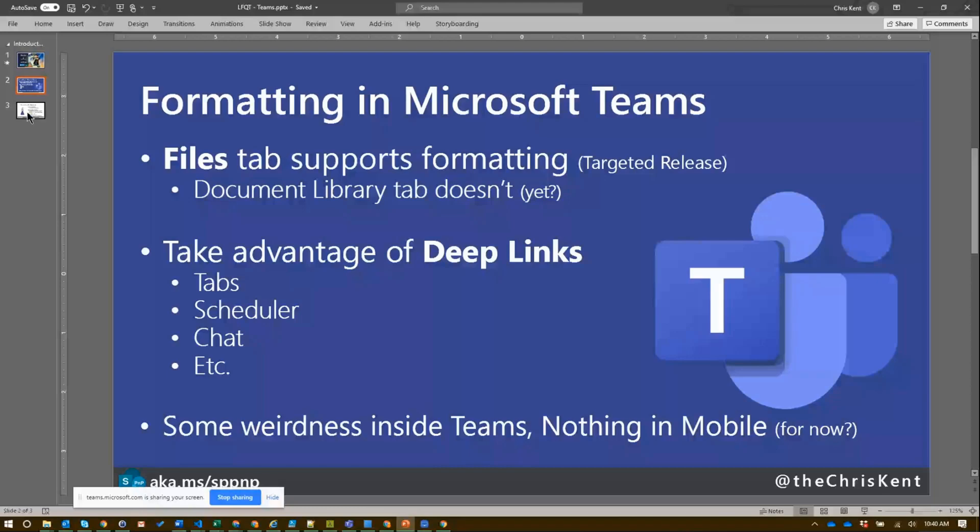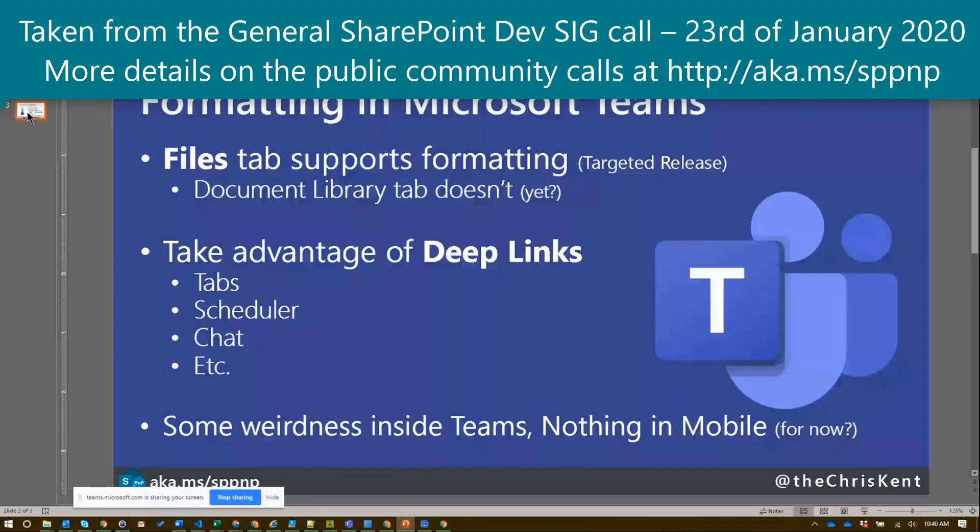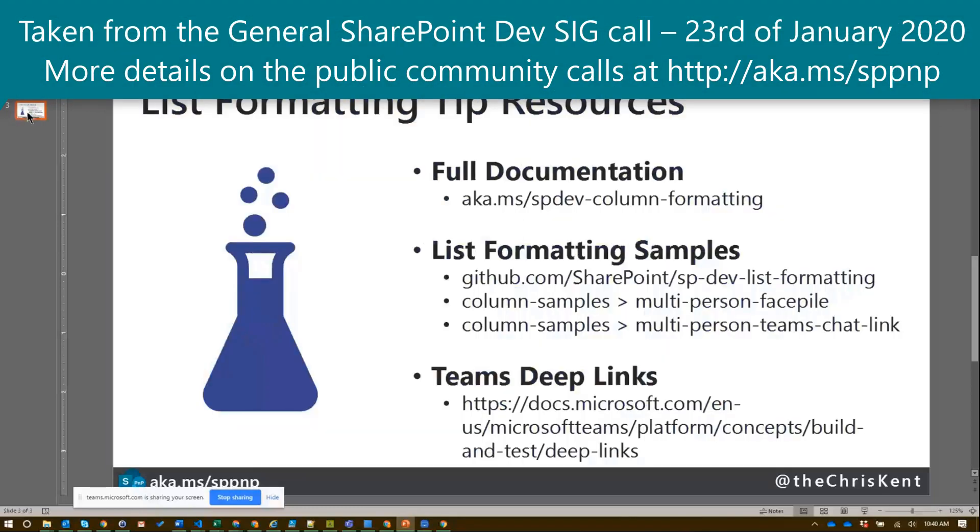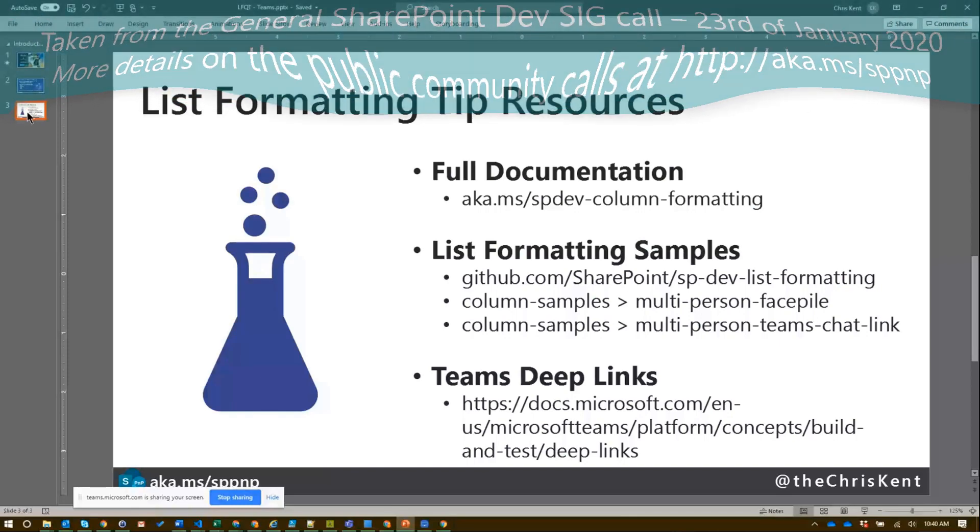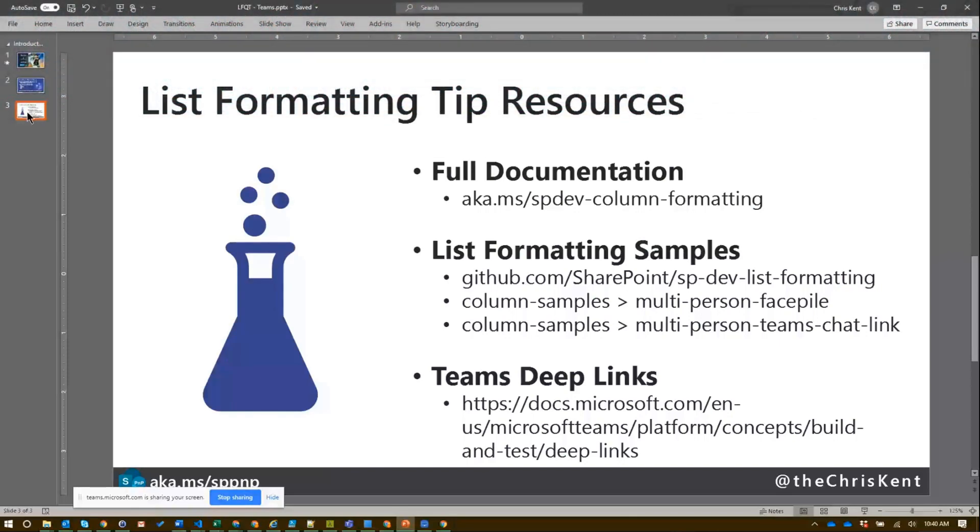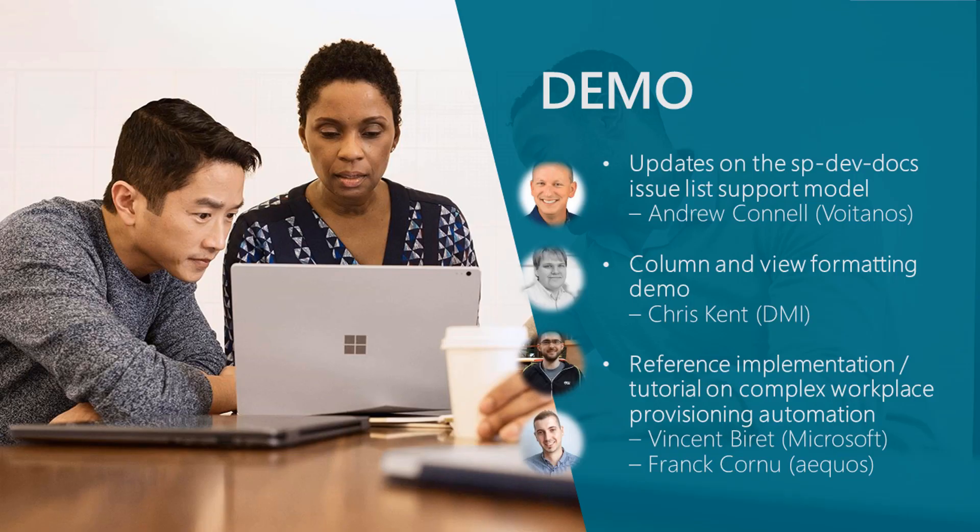You can go check out the full documentation. All this documentation applies to teams as well as the modern list view, and then you can see the two samples there. And if you want to read more about teams deep links, that link is there as well. Alright, that's all I got. Thanks everybody.